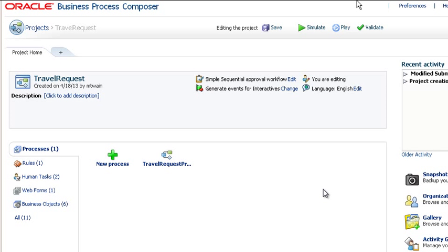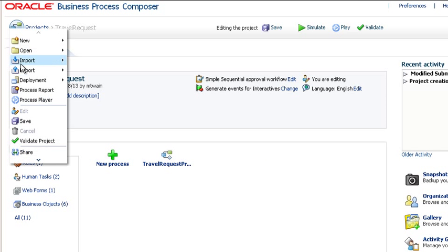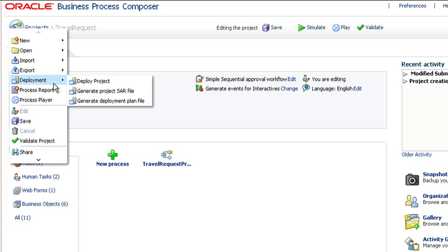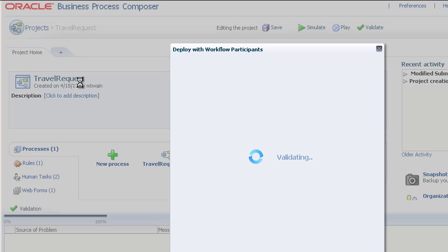To send a project for approval, the project must be open as you see here. Select Deployment, Deploy Project from the main menu. First, the project is validated.